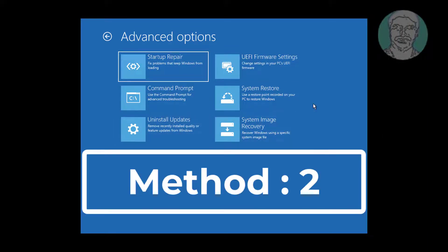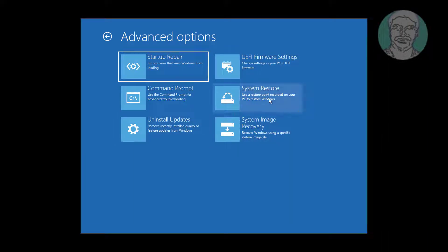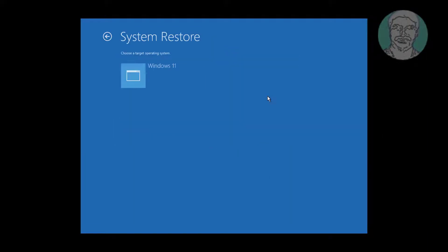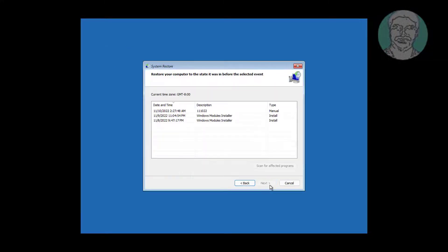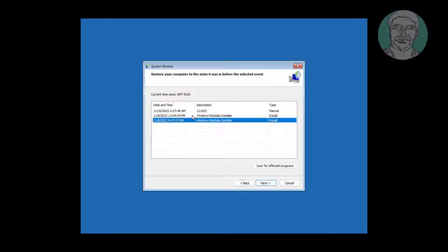The second method is system restore. Select your operating system, then select a recently created restore point and click next.